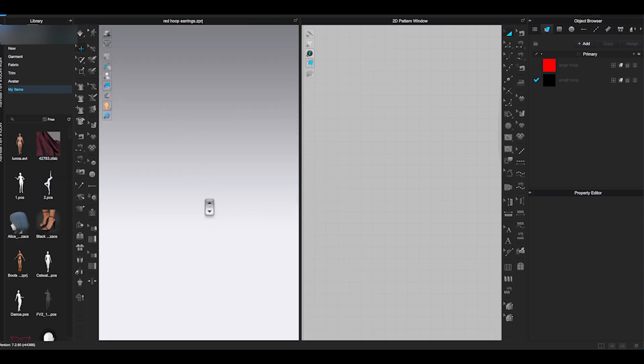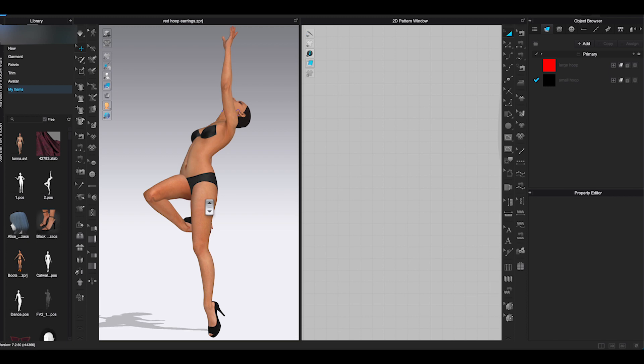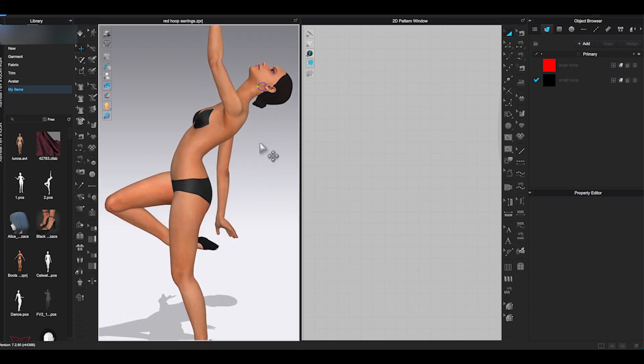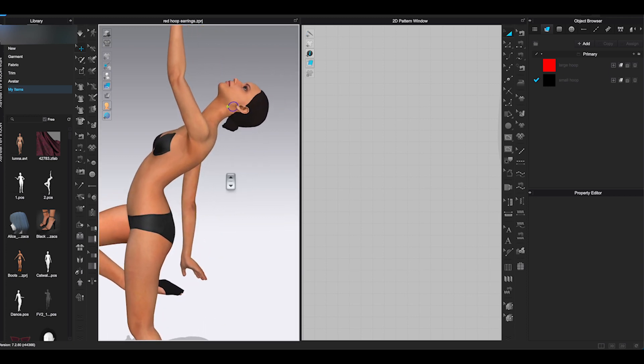And there, that's how you create earring from scratch in Clo 3D and register to the avatar.